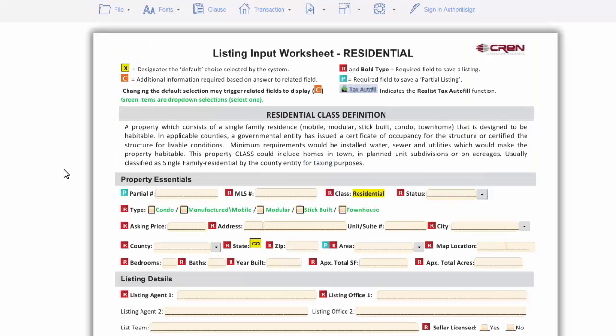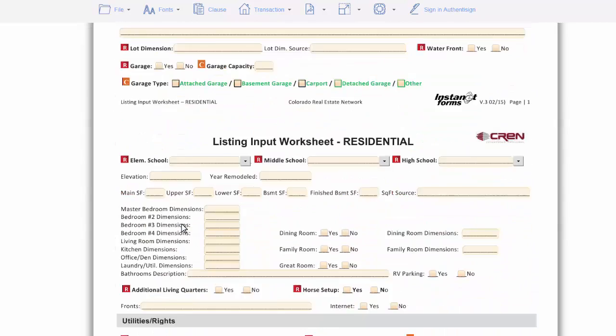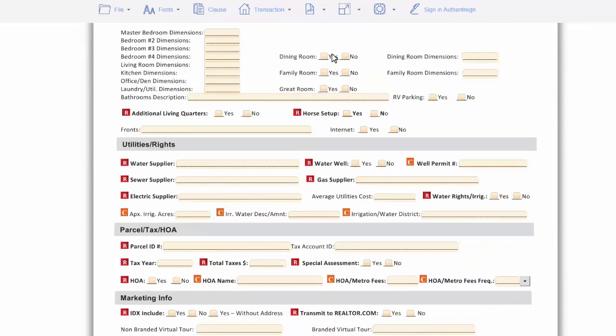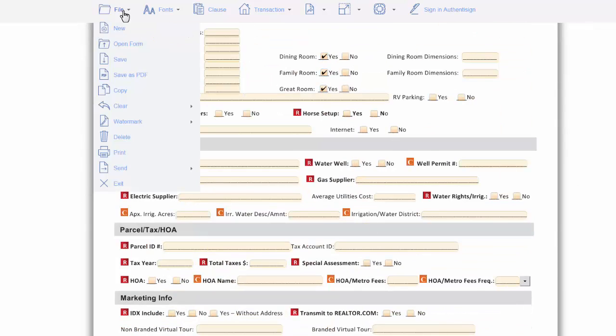As soon as this pops up, you can immediately start typing it in. And then for the checkboxes, you can just check on them. As soon as you're done filling everything out,